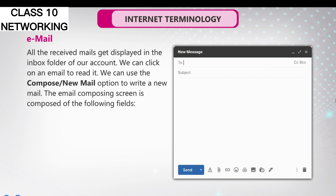We can click on an email to read it. We can use the compose or new mail option to write a new mail. The email composing screen is composed of the following fields.